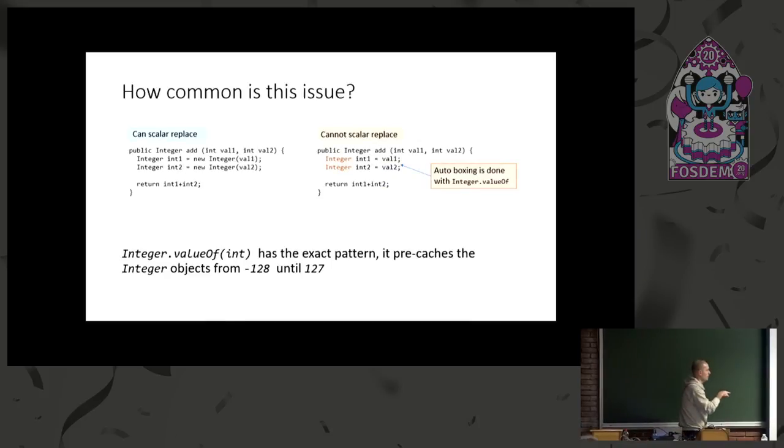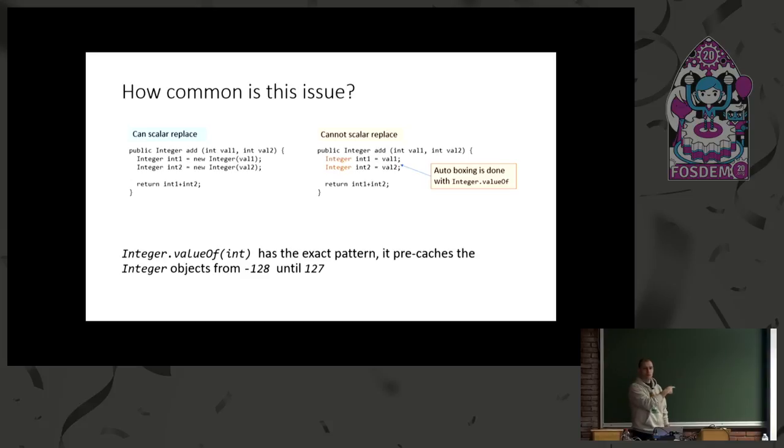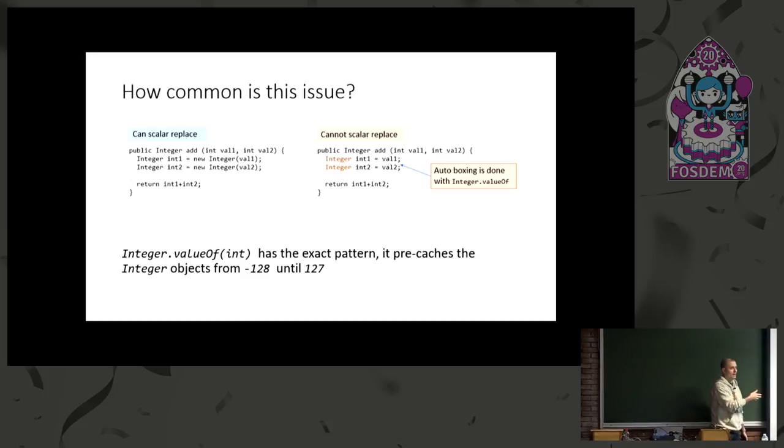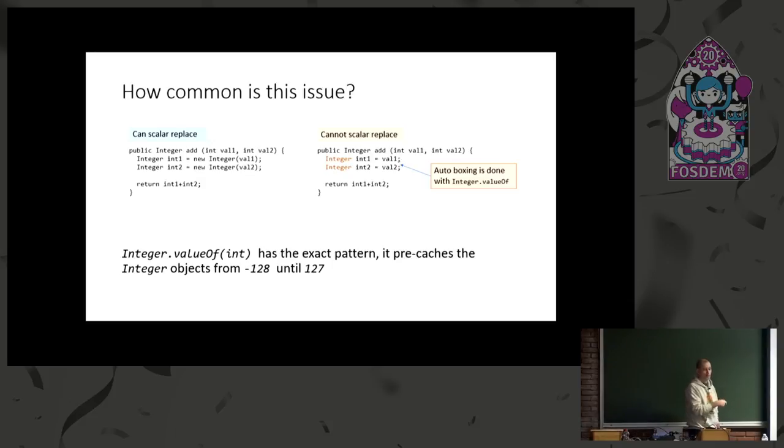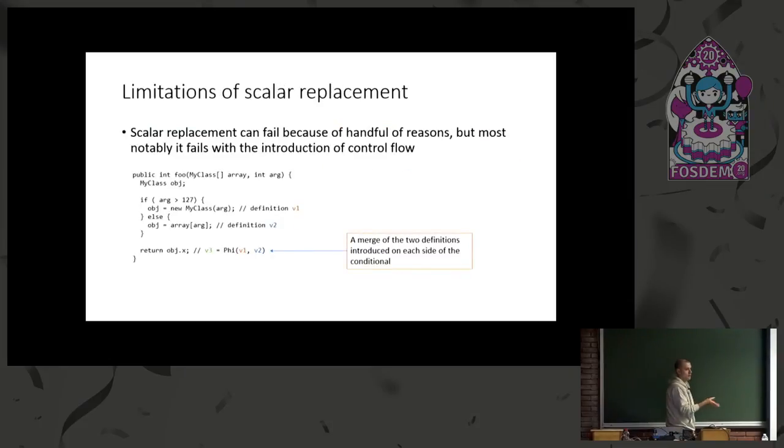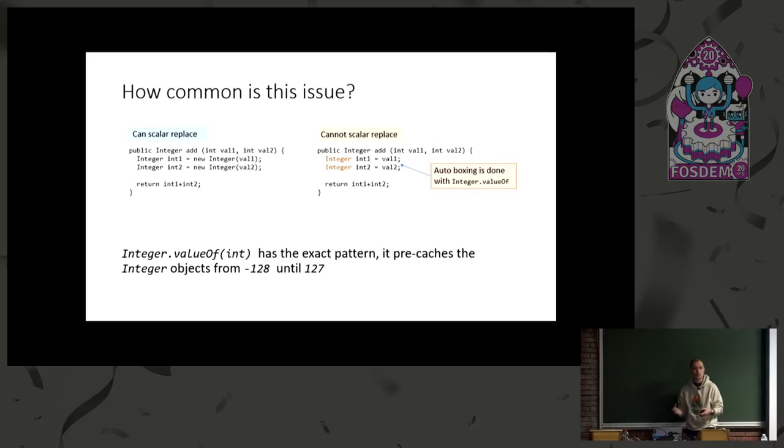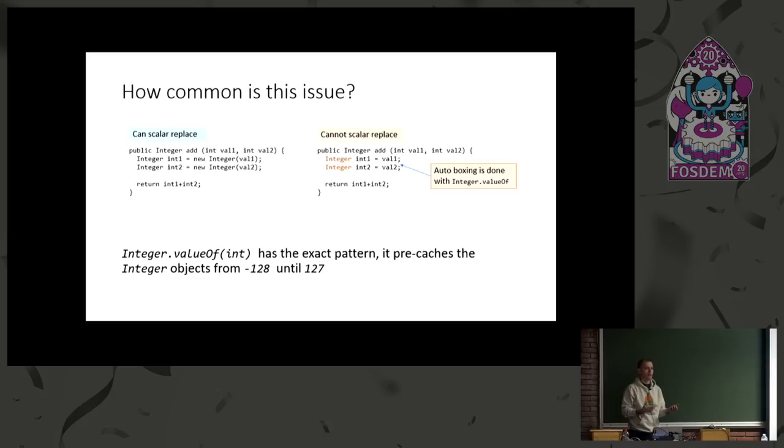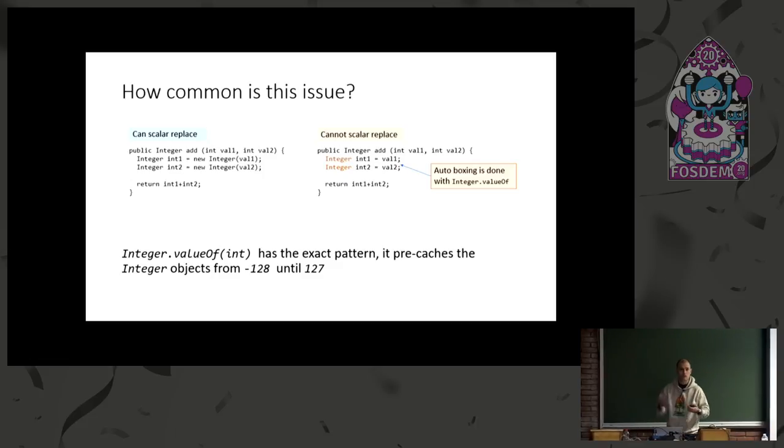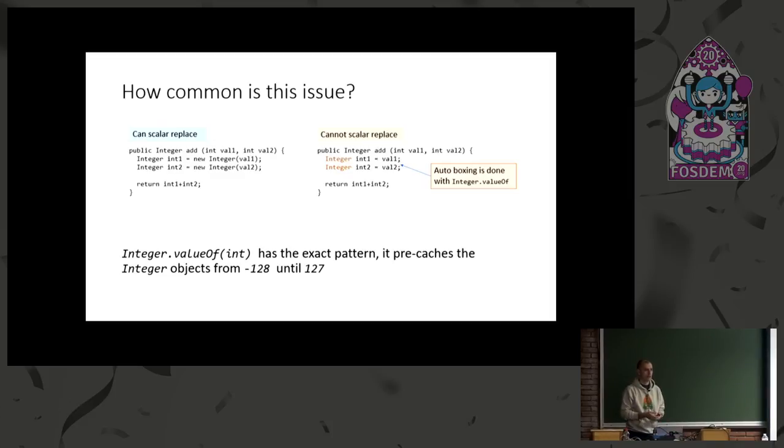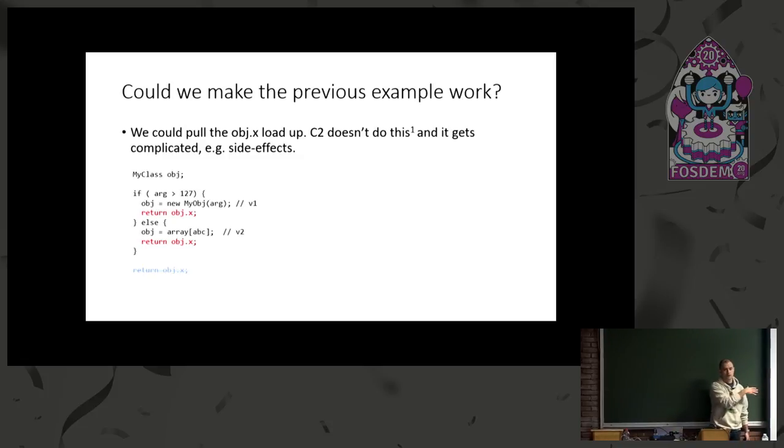So, how common is this issue? I'm back to my original example. The side that we have on the left here, we can scalar replace that. But that's not what typically happens with autoboxing. The side on the right, C2 is unable to handle. Mainly because integer valueOf, which is what actually happens when you autobox a primitive data type, internally has the exact same pattern I showed in the previous slide. It has a compare, actually, with two ranges, minus 128 to 127, which is also configurable. If the values fall in this range, you're getting a pre-cached integer object from a static array. But every time you go above that range or beneath that range, you get a stack of actually heap allocated objects.